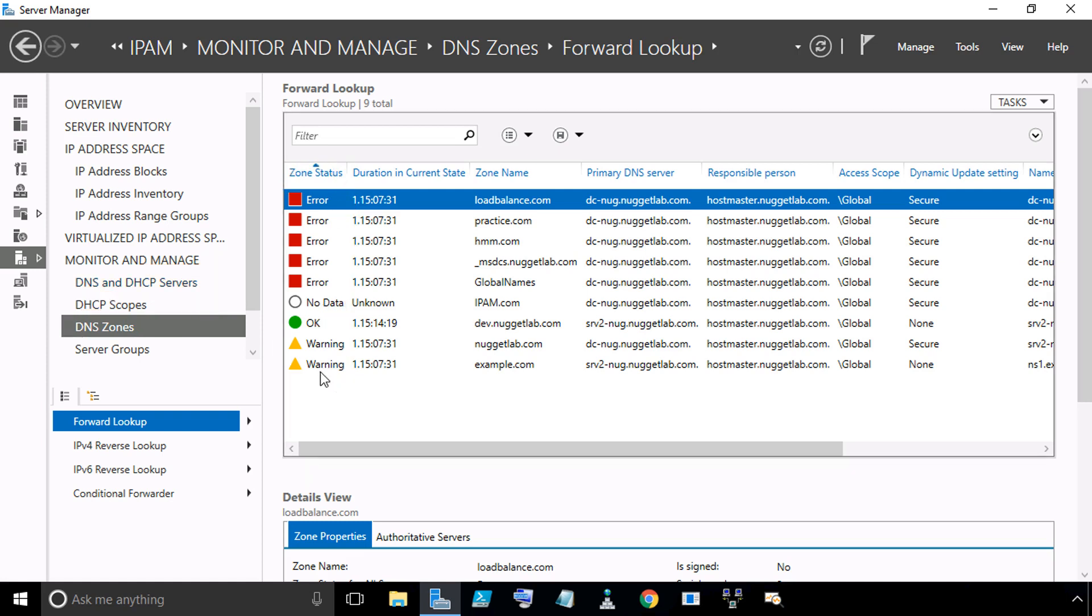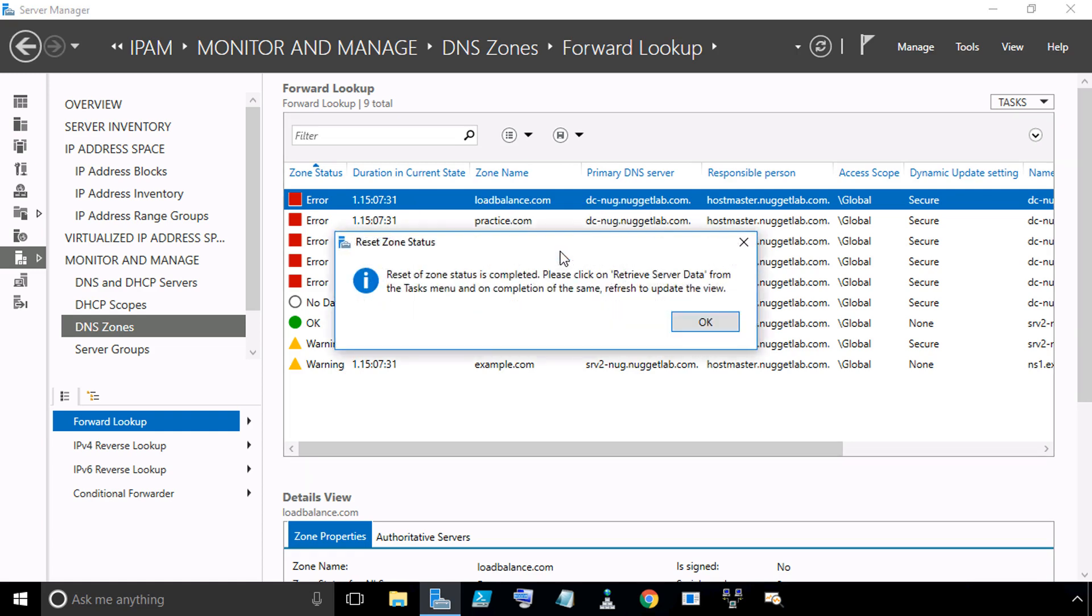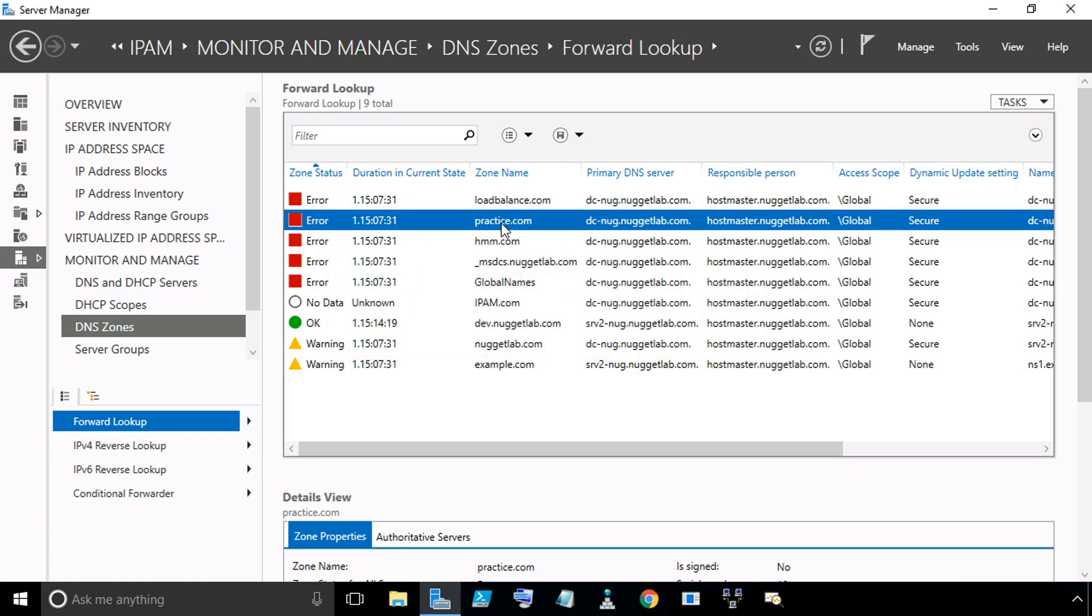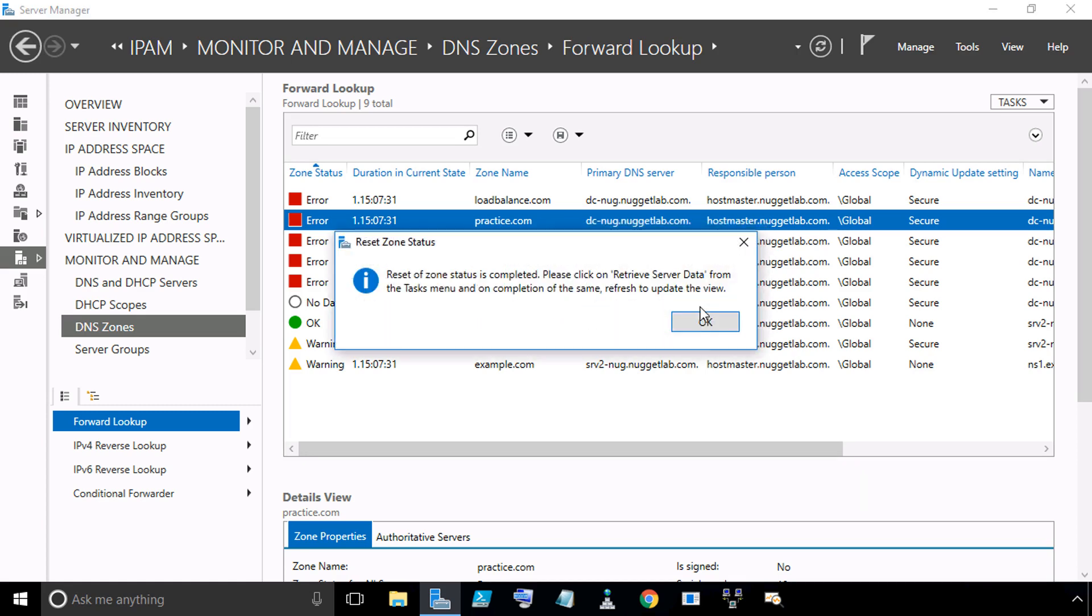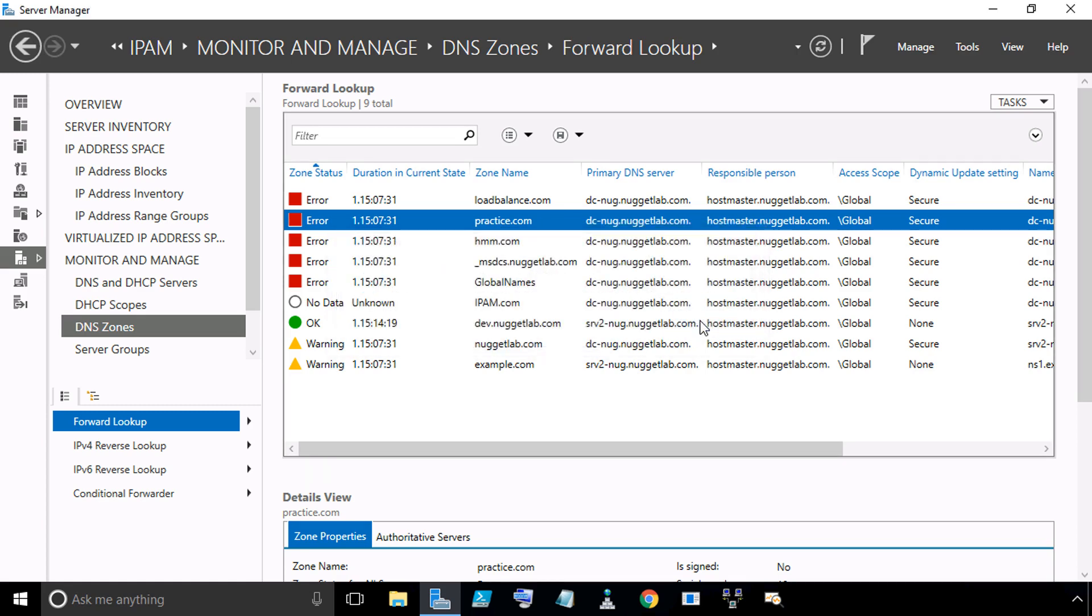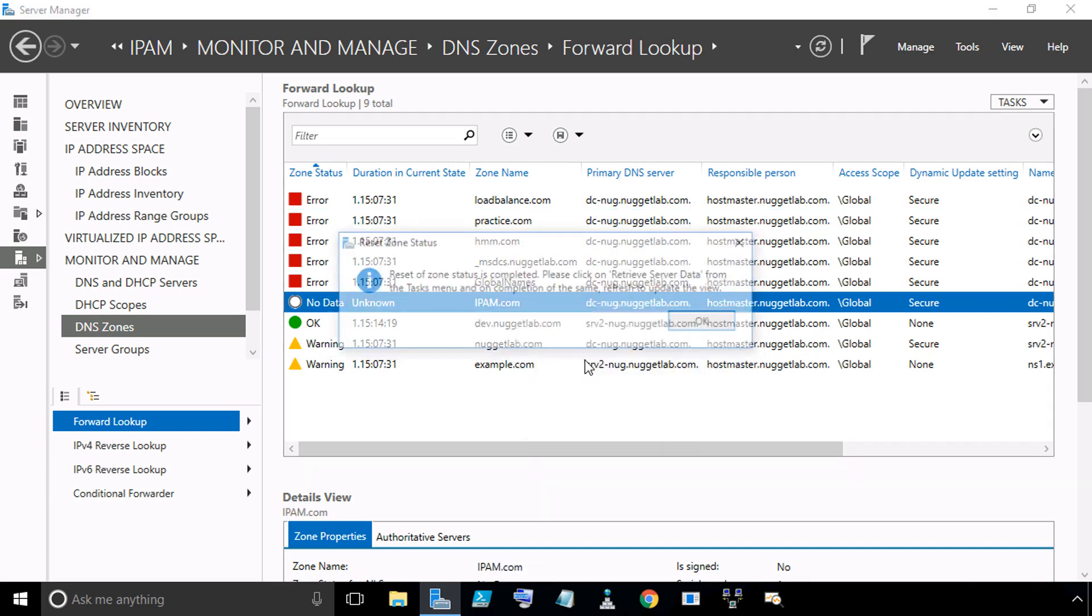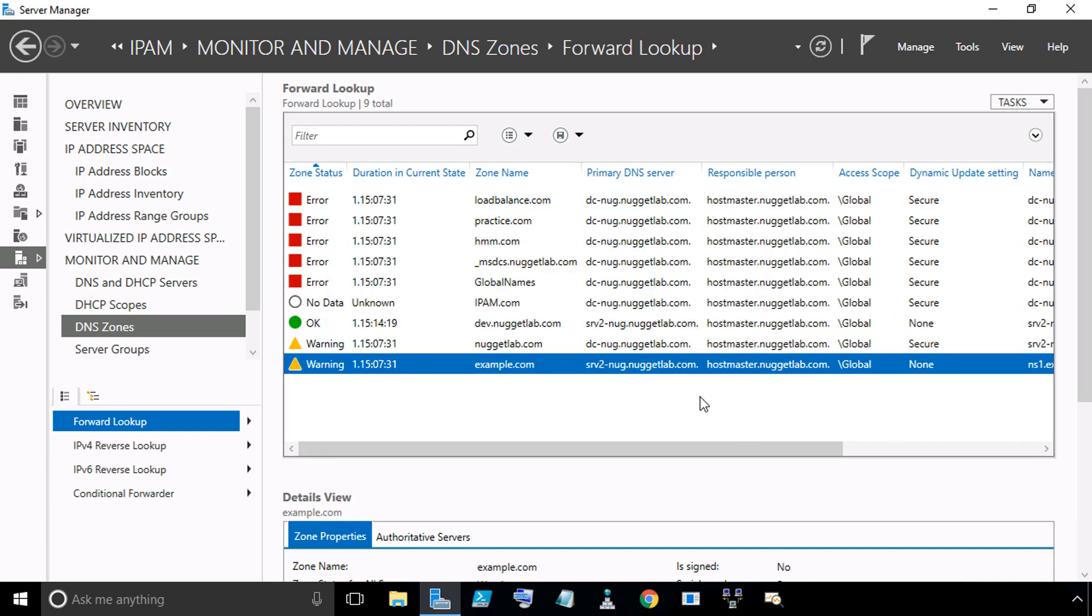We're going to take each of the zones and right click. From the dropdown, select Reset Zone Status, then click OK. Just repeat that for all the zones where you want to reset that status. As one more example, we'll select practice.com, right click, from the dropdown select Reset Zone Status, click OK, and then repeat that for all of the other zones.